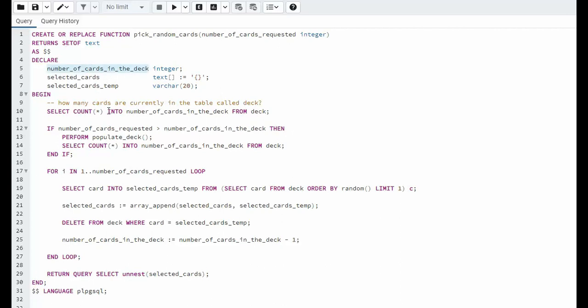So then we have a local variable called number of cards in deck. This will count the current state of the deck because we are going to be deleting rows from the deck. So number of cards in deck will tell us how many cards are left. Selected cards is an array of text and notice we're initializing it to an empty array. And then we just have a selected card temp and that's a varchar 20.